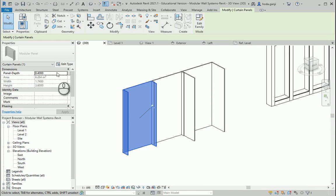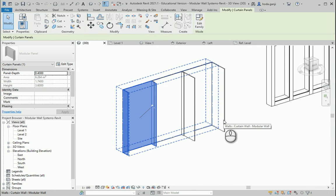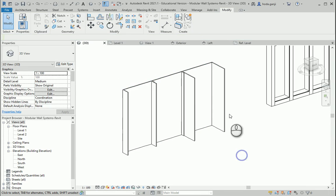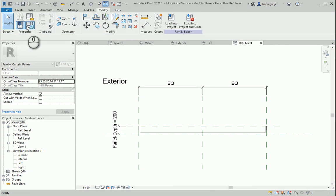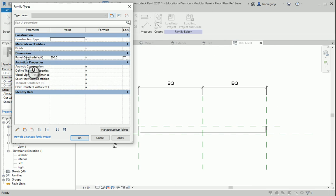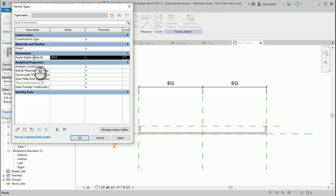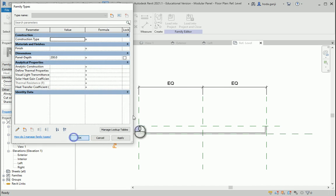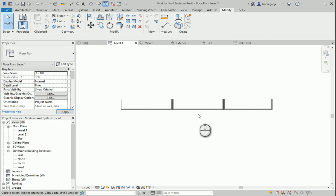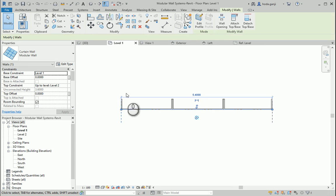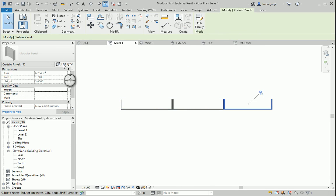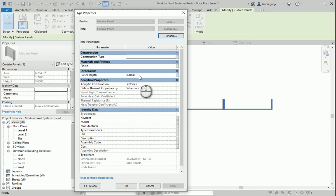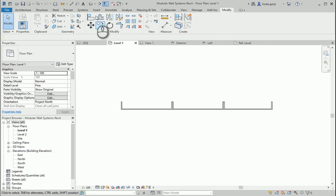Actually I prefer it as type. In this case it makes more sense as type because this is about modular construction. So I'm going to go back to Family Types, click once here — you see when it says default it means it's an instance one — so I'm going to move it back to type. Load into project, overwrite existing. Now you can see that if I select one of these, I need to go to Edit Type to be able to change it, and if I change one, all three are going to change.